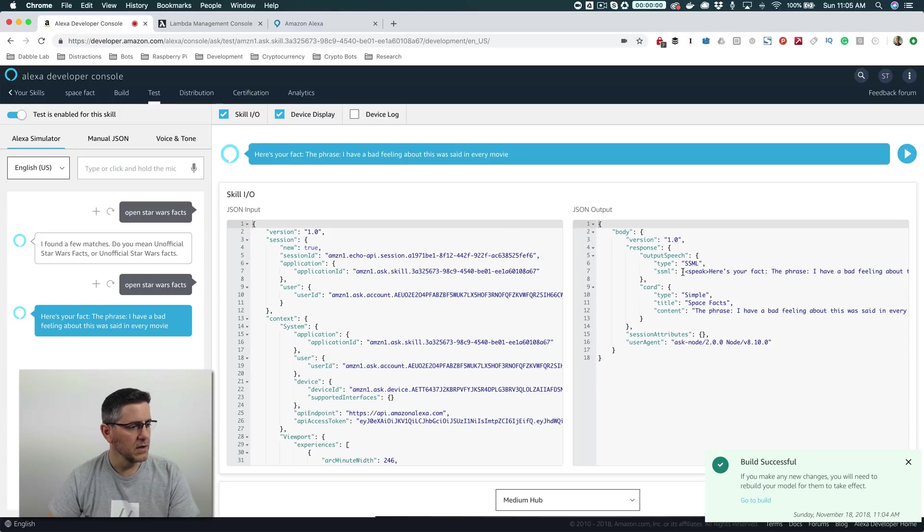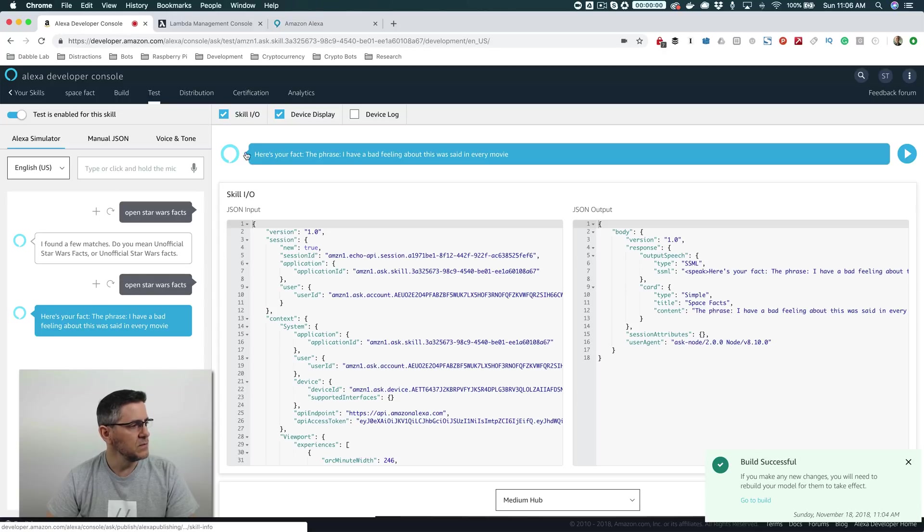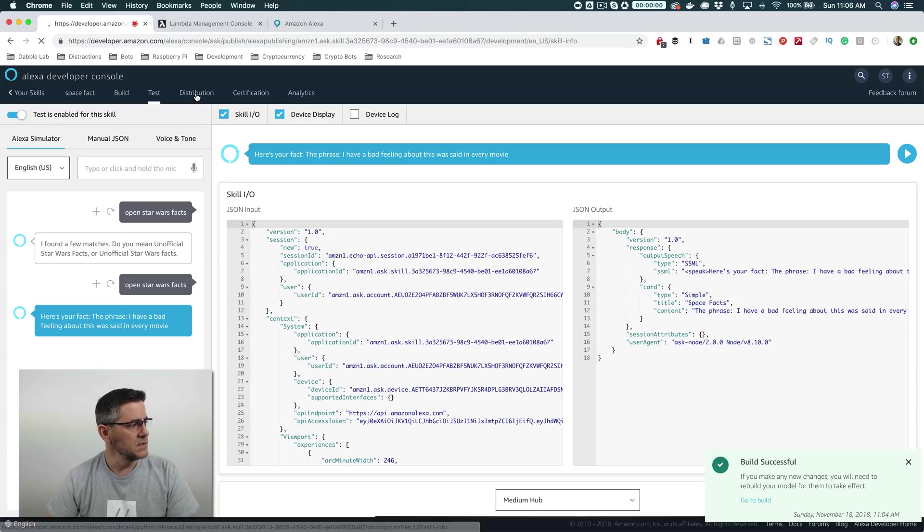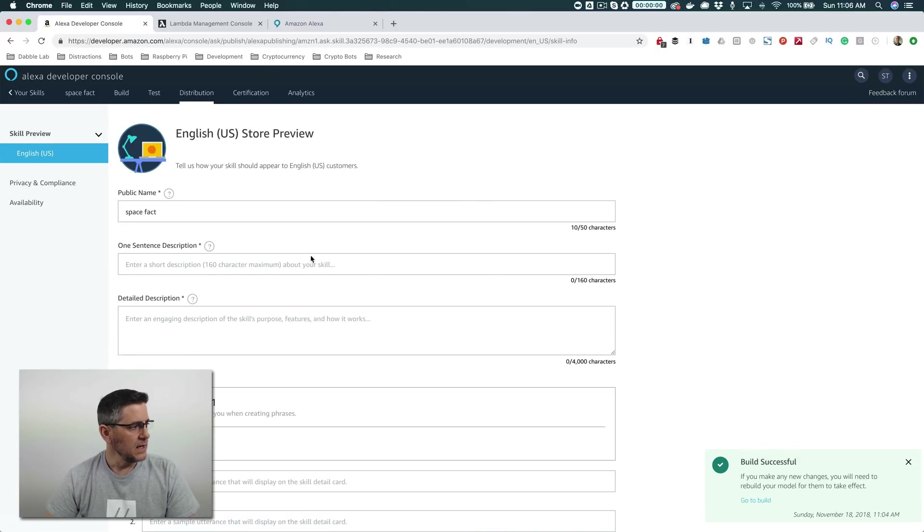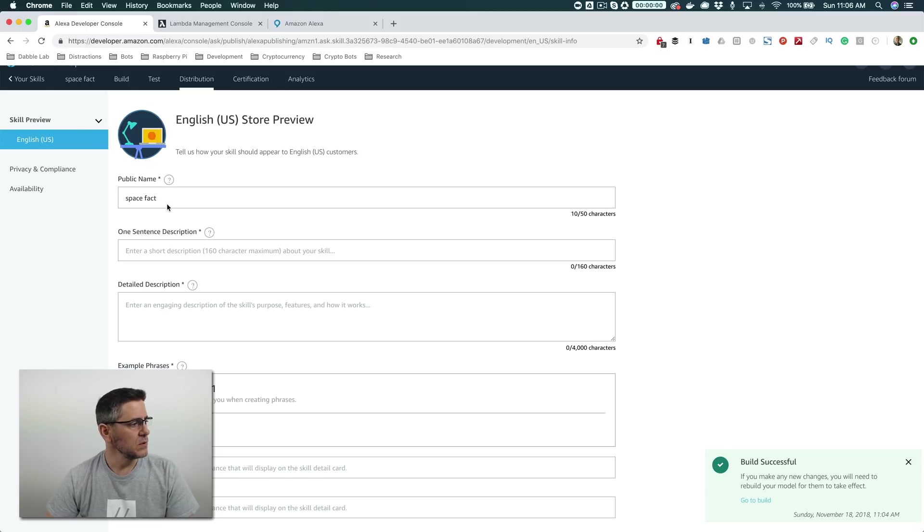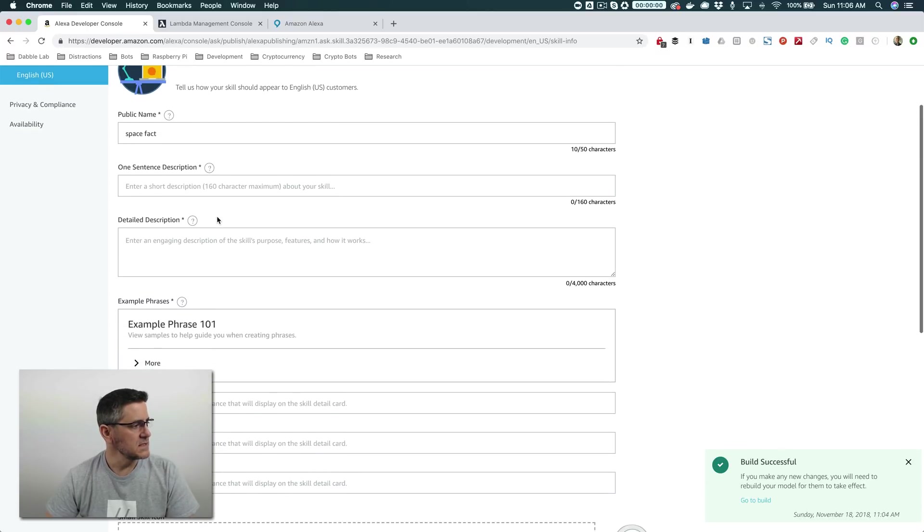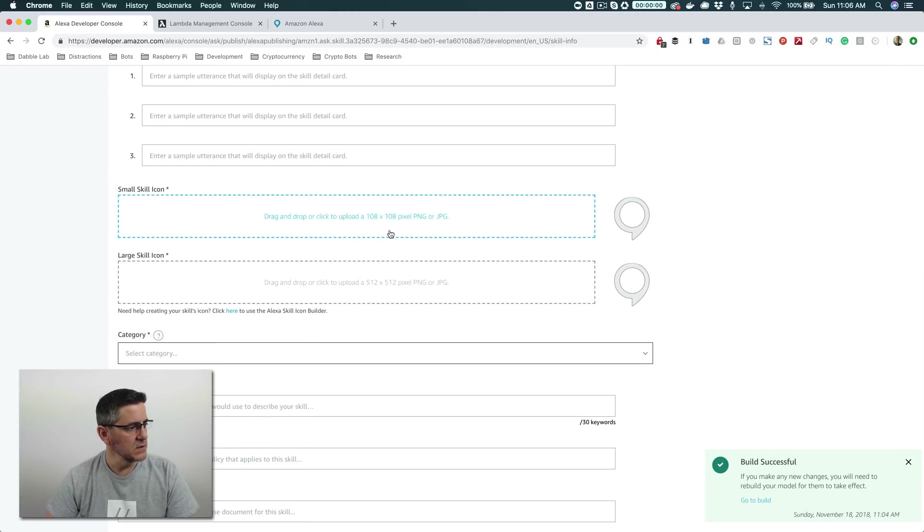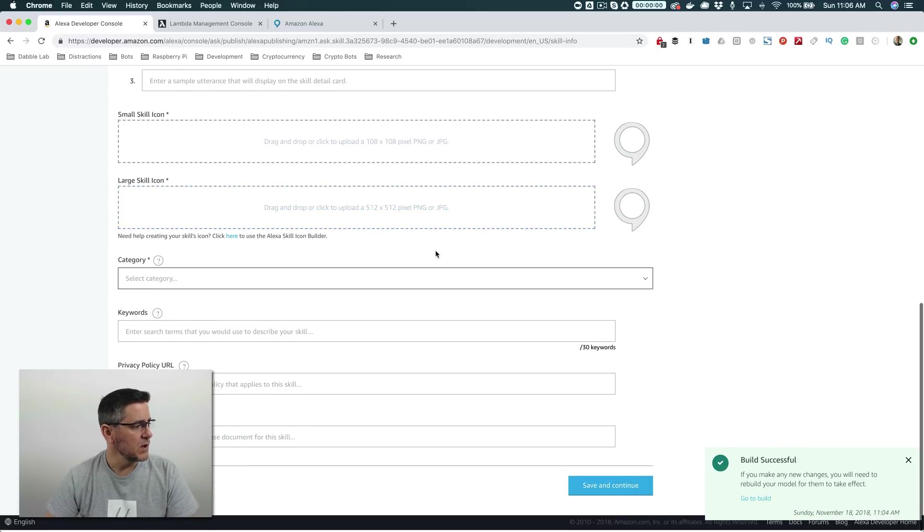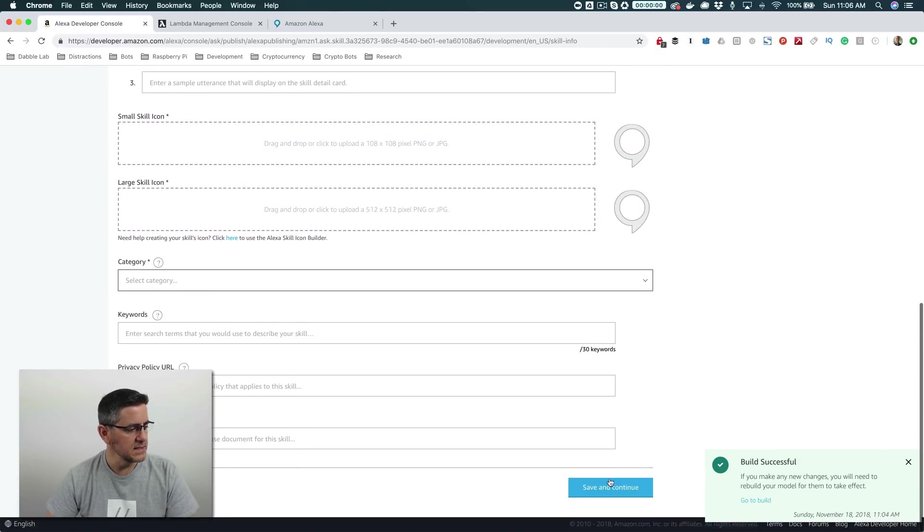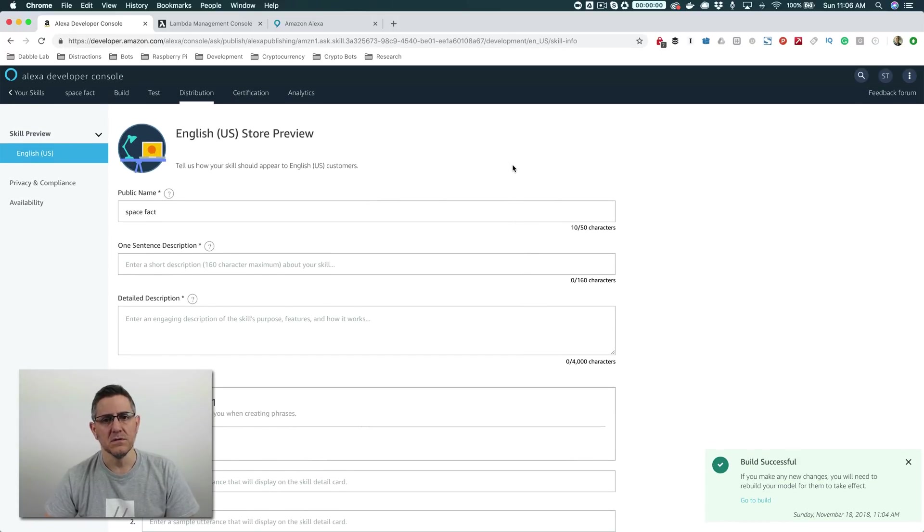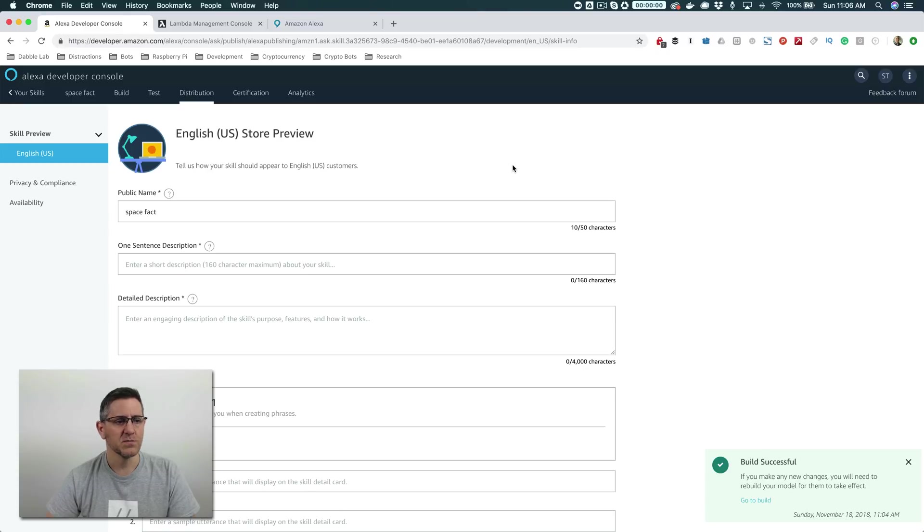So now we've got our invocation name and our facts changed up. So we've got our completed Star Wars facts skill. So if you wanted to do this and then also submit it for review so that it would go into the public skill store, you need to go over here to distribution and fill out all of this. You'd want to give it the public name is the name that's going to show up in the skill store. And then you need a one sentence description and a detailed description and some other details. So you'd want to go through this, including like a logo or an icon rather. And there's a big one and a small one. So you'd want to go through all this and save and continue. And then at the end of this, you have the option to submit it for review, which typically takes a couple of days. And after it's reviewed, assuming that it gets through the review process without any problems, it will be live and available.